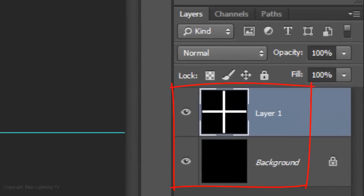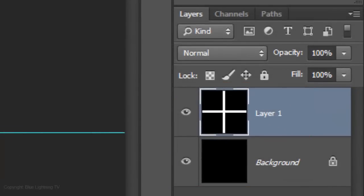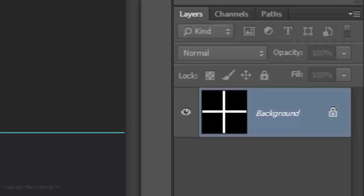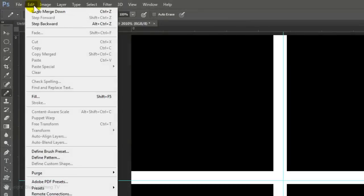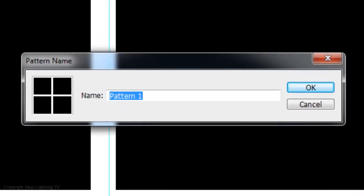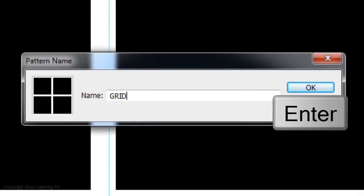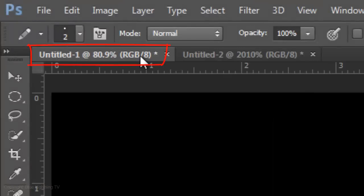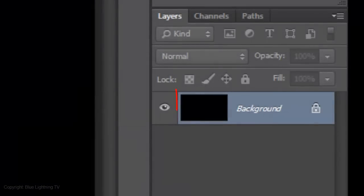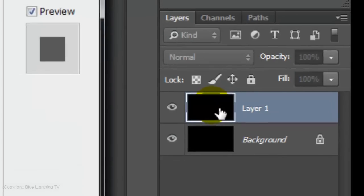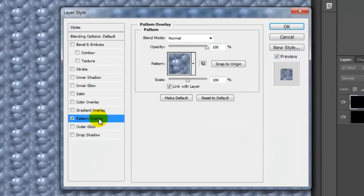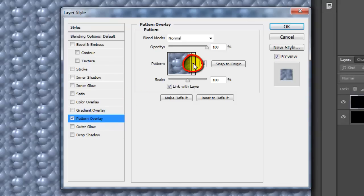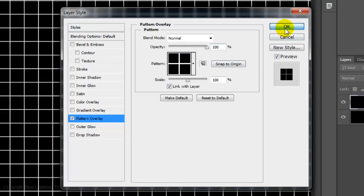Merge the layers by pressing Ctrl or Cmd-E. Go to Edit and Define Pattern. Type in Grid. Then, click OK or press Enter or Return. Click on the tab of the original document you made at the beginning and make a copy of it. Double-click on the thumbnail of the copy to open its Layer Style window. Click Pattern Overlay, open your patterns and click on the last one, which is the grid. Then, click OK.